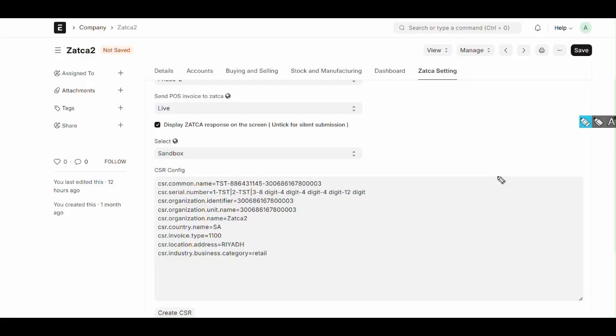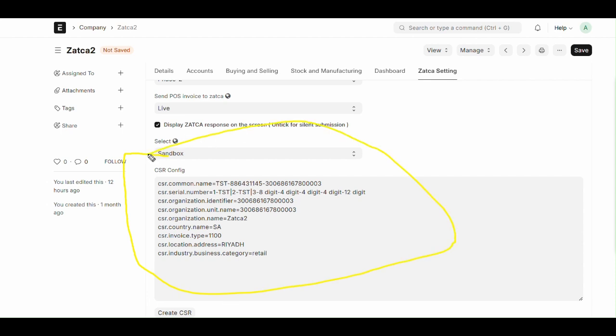Let's move to CSR creation. In Zatca settings we can see a box called CSR configuration. For creating CSR, first we need to fill all these key fields. So I will explain each key field one by one.